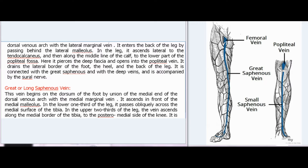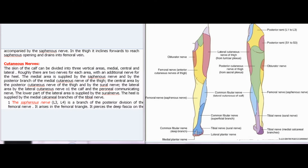Great or long saphenous vein. This vein begins on the dorsum of the foot by union of the medial end of the dorsal venous arch with the medial marginal vein. It ascends in front of the medial malleolus. In the lower one-third of the leg, it passes obliquely across the medial surface of the tibia. In the upper two-thirds of the leg, the vein ascends along the medial border of the tibia to the posteromedial side of the knee. It is accompanied by the saphenous nerve. In the thigh it inclines forwards to reach the saphenous opening and drains into the femoral vein.